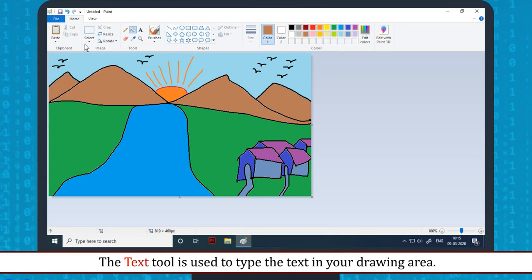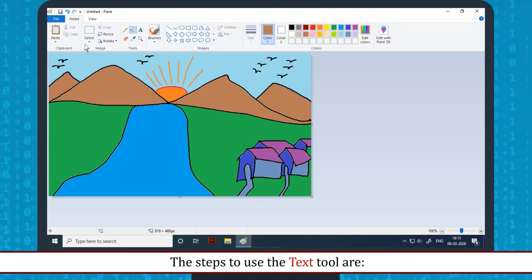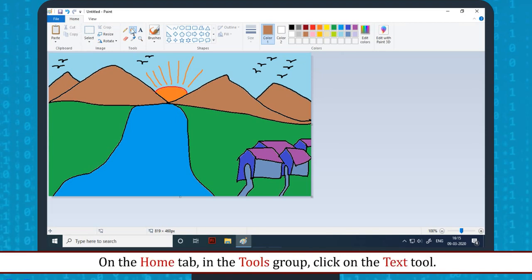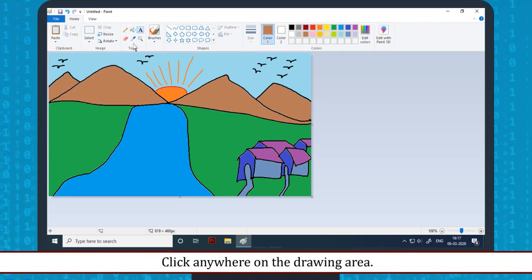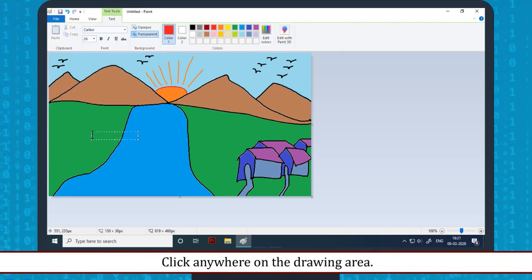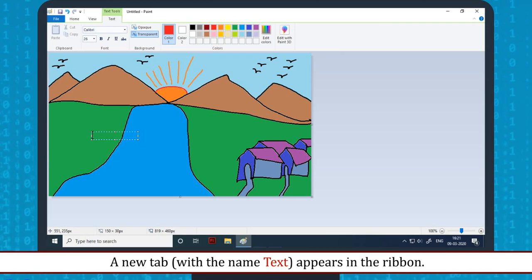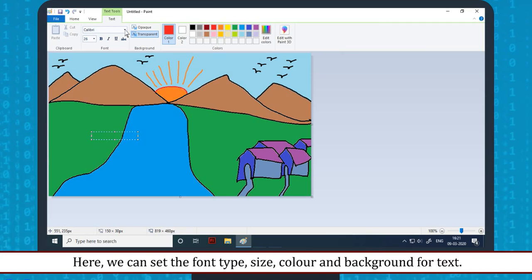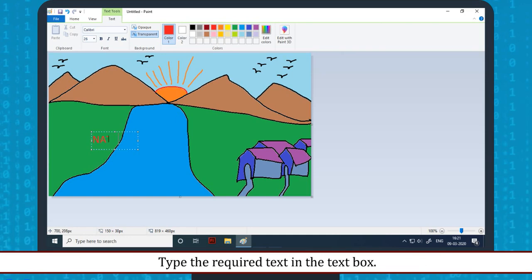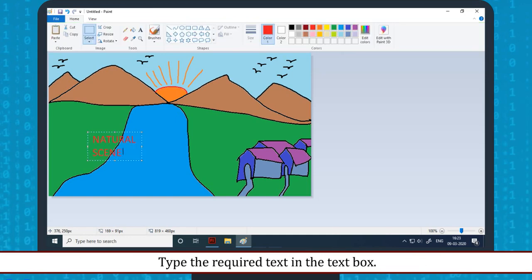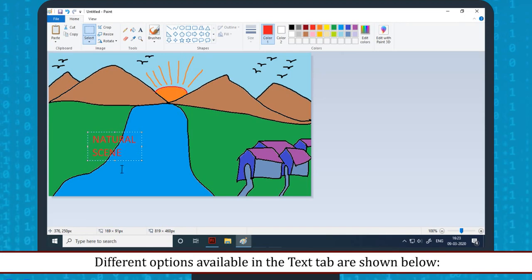Text tool: The Text tool is used to type text in your drawing area. The steps to use the text tool are: on the Home tab in the Tools group, click on the Text tool. Click anywhere on the drawing area and a new tab appears in the ribbon. Here, we can set the font type, size, color, and background for the text. Type the required text in the text box, then click outside the text box after completion.